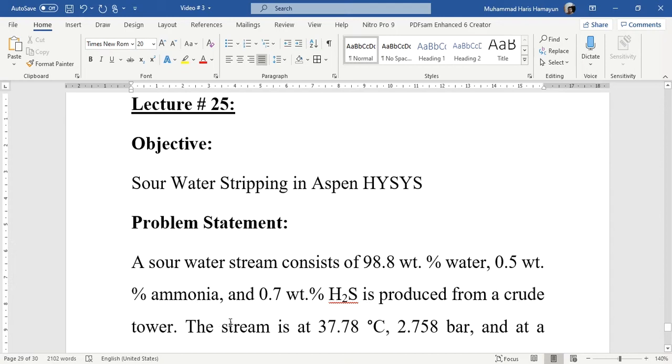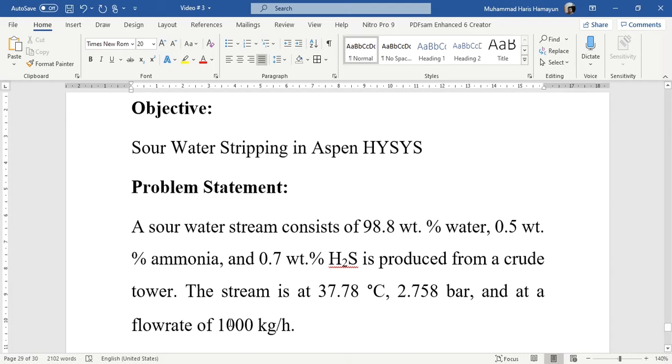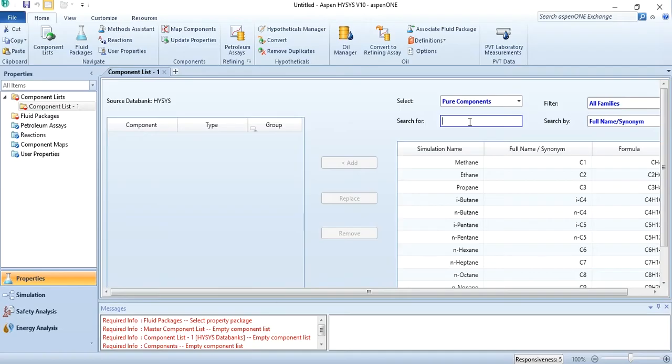This stream is at 37.78 degrees centigrade, 2.758 bar, and at a flow rate of 1000 kg per hour. Let's quickly go to Aspen HYSYS and add these components, fluid package, and this stream in the simulation environment.